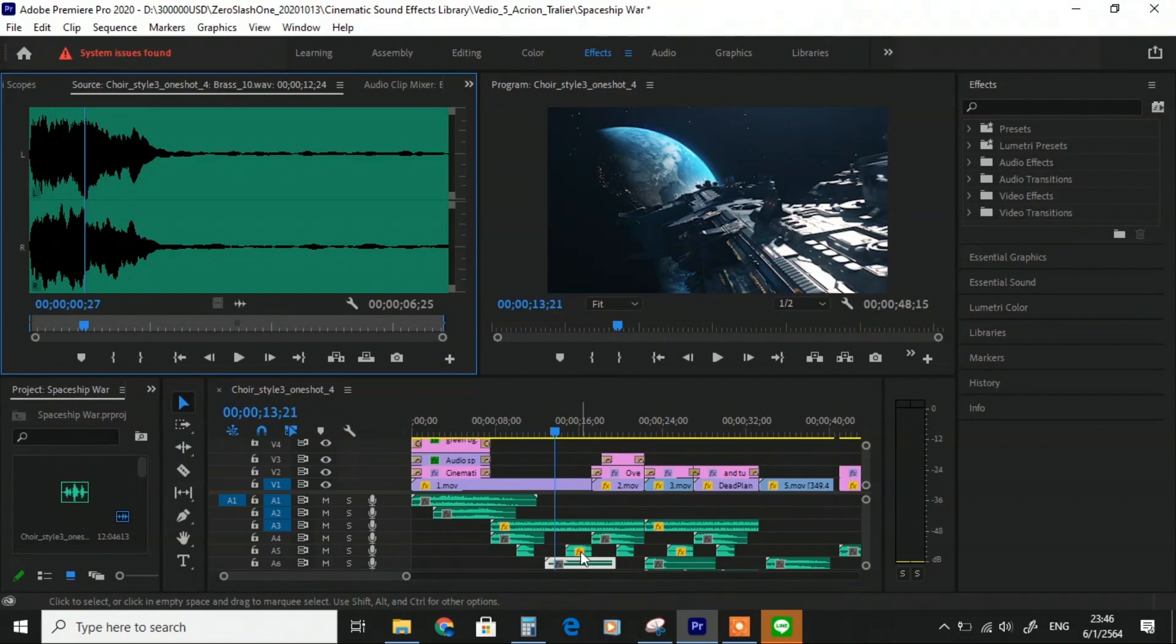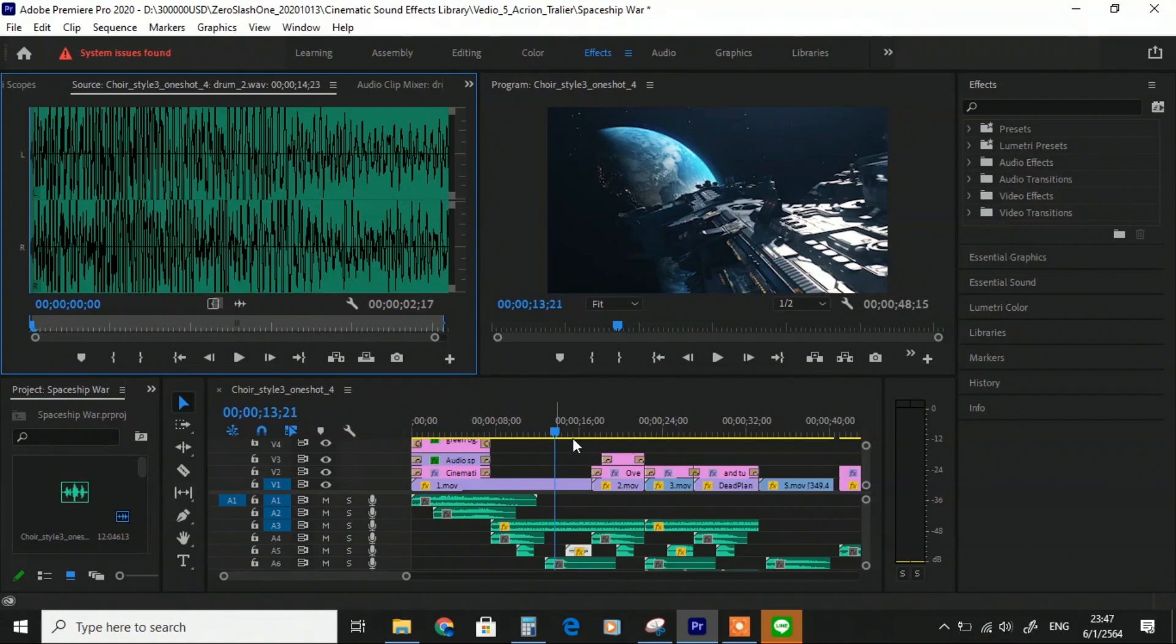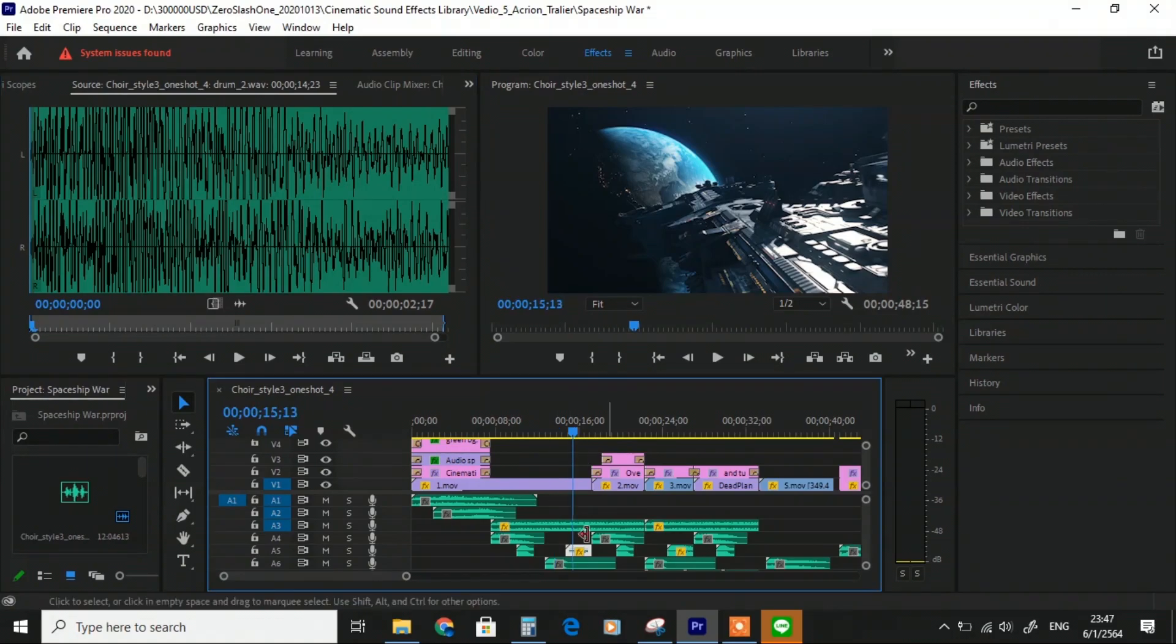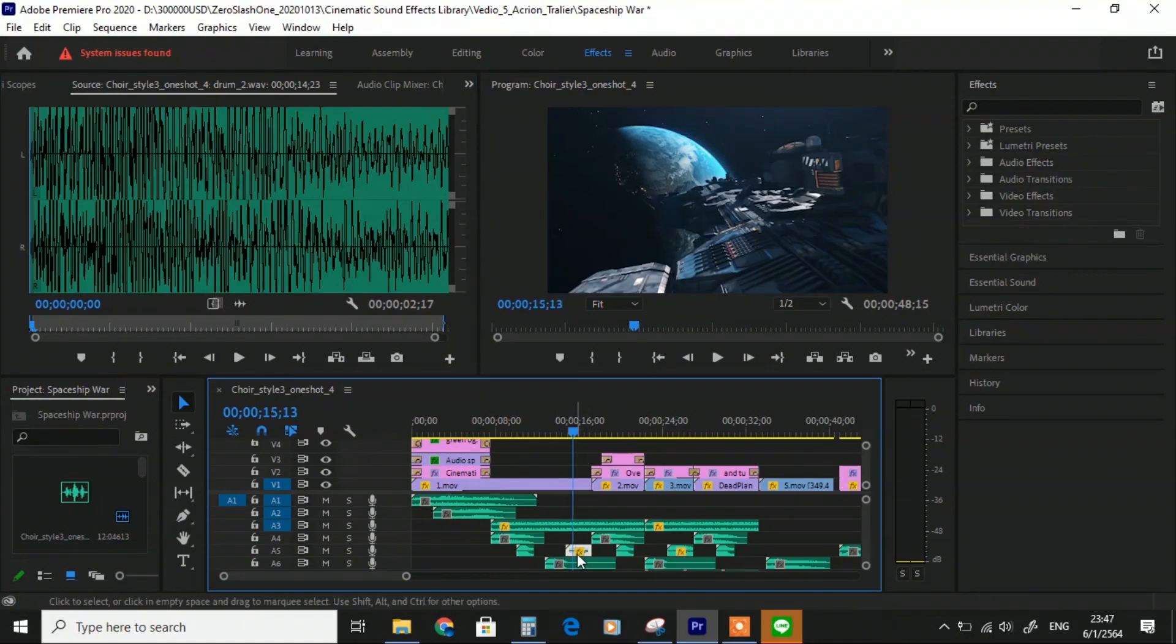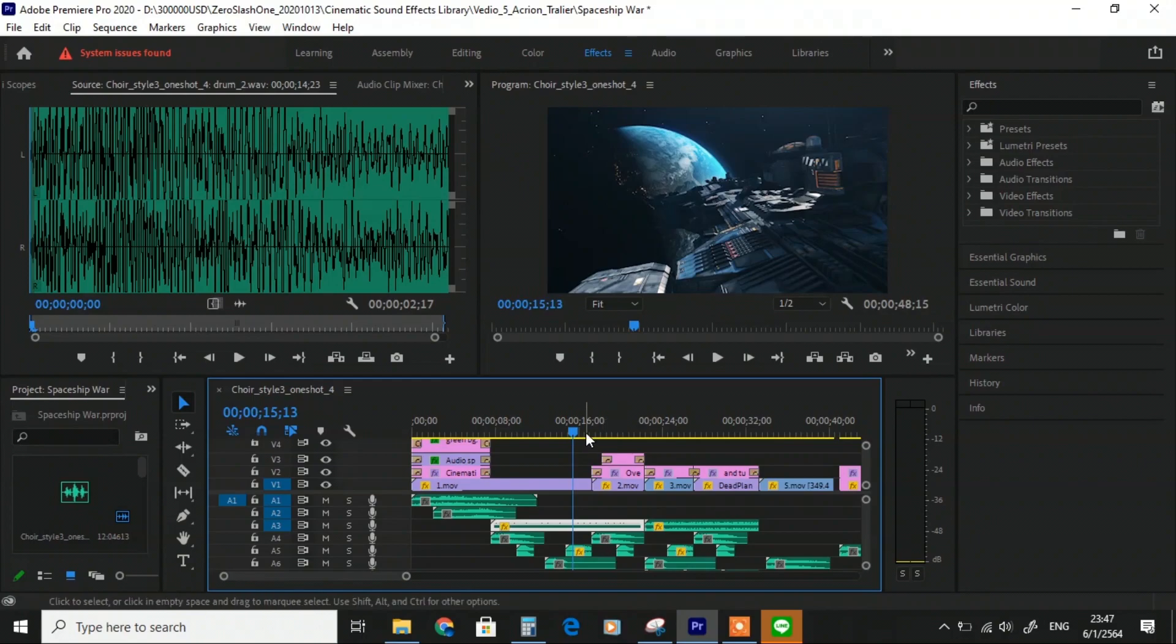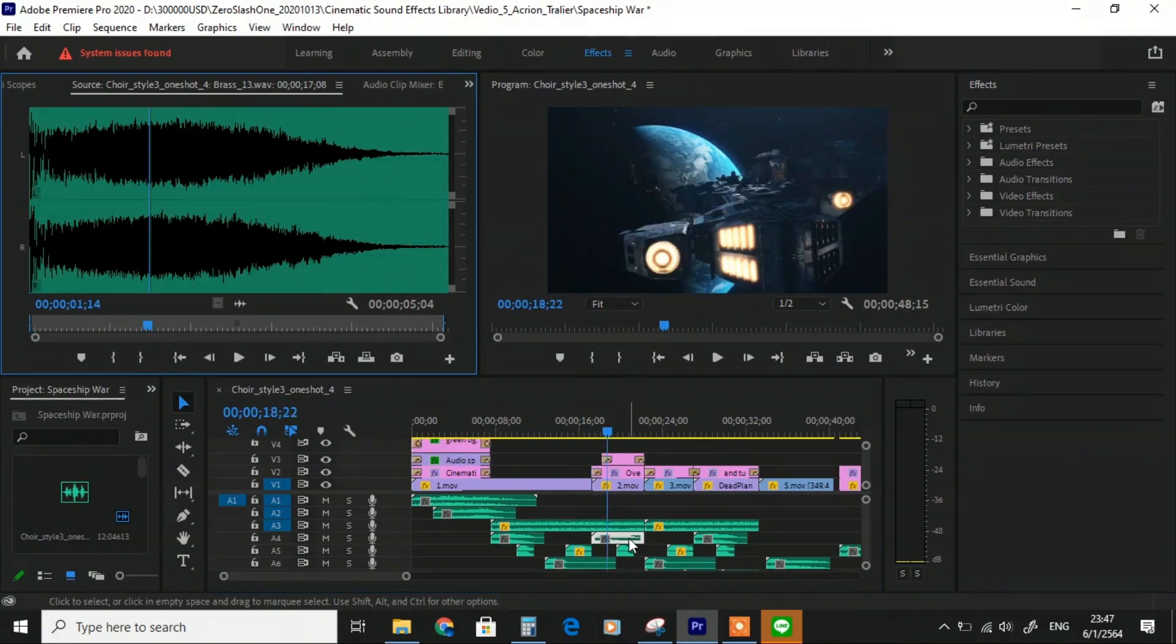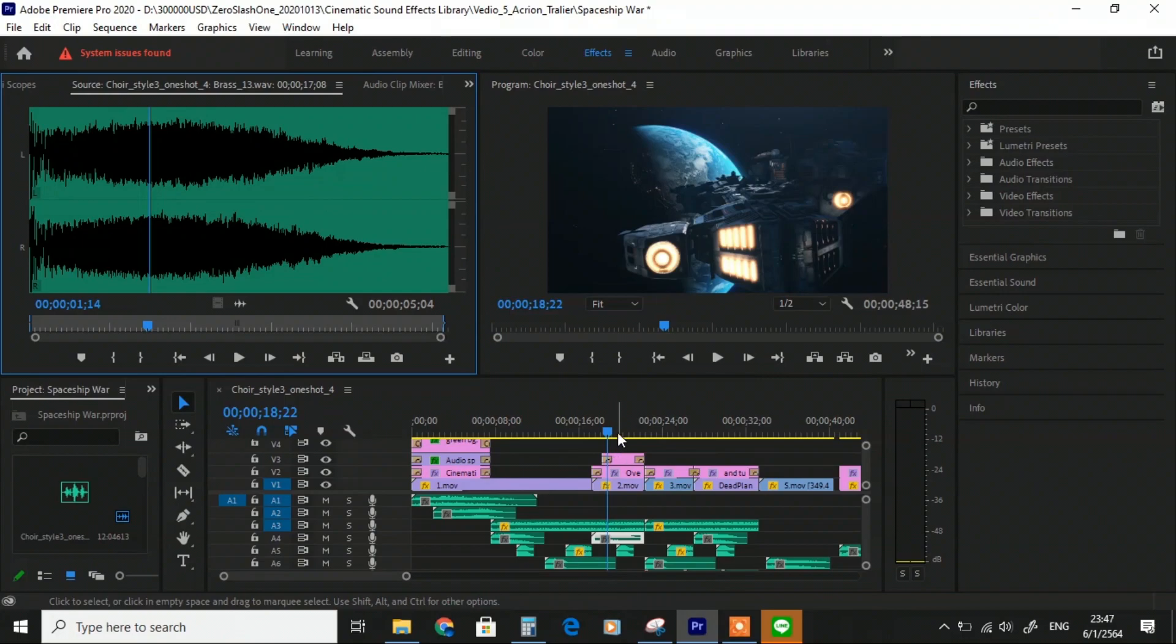After that, I use Brass Number 10 and Drum Number 2. I also put some effects on the drum and action movement sound. For the drum, I increase the volume, and for the action movement sound effect, I decrease the volume to make it like a background sound. Then I just repeat the loop of the movie with the brass and drum set.